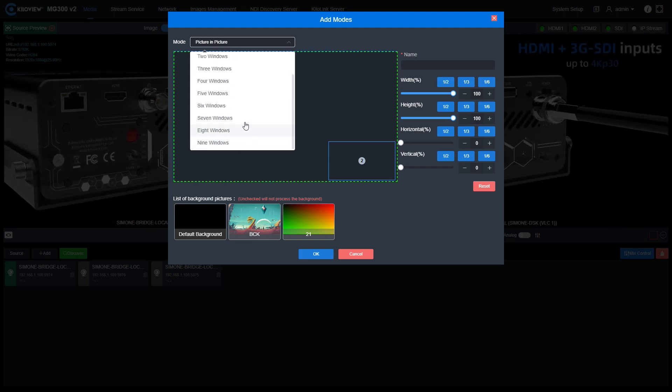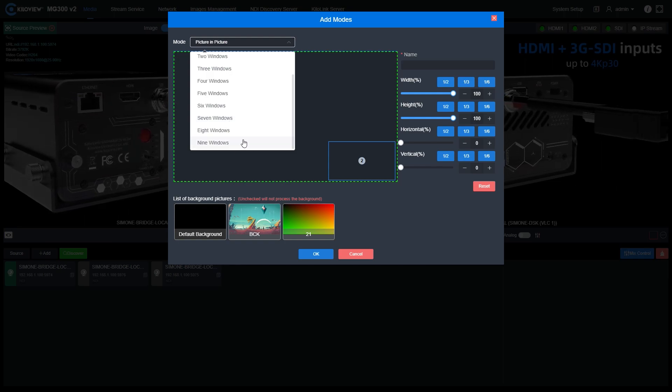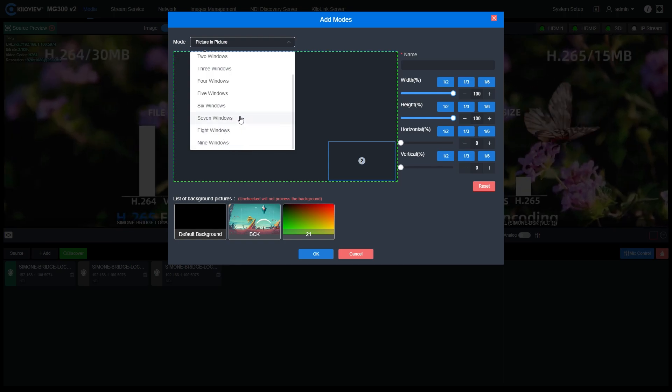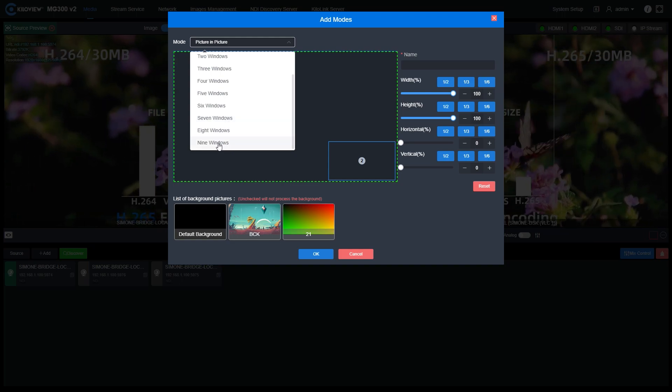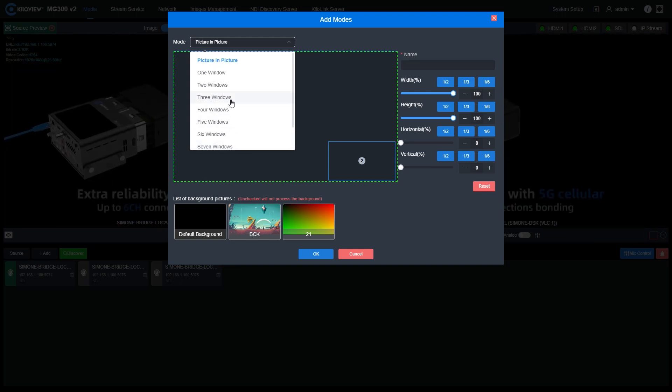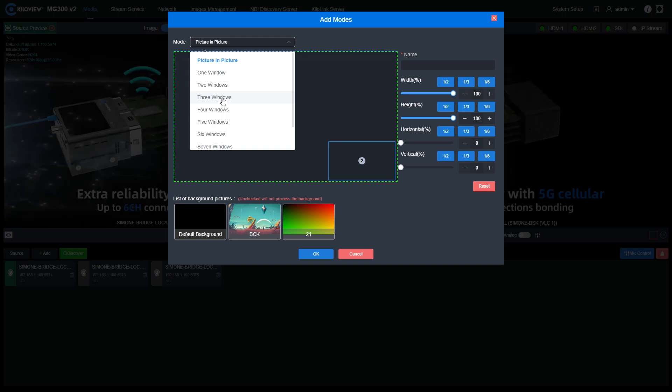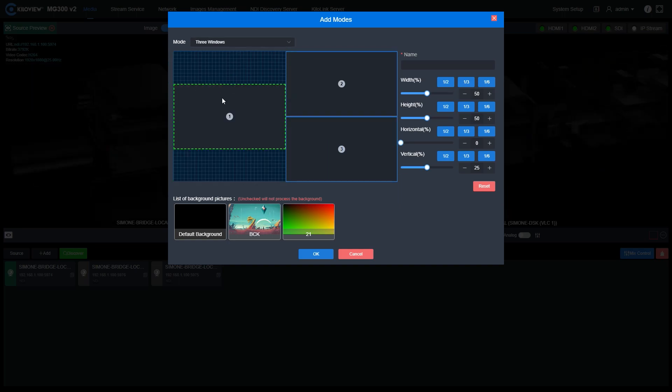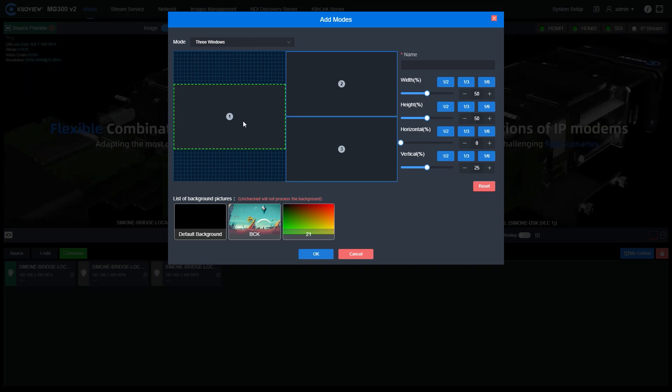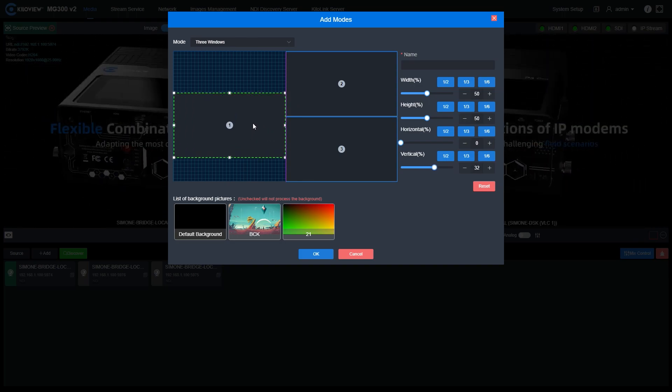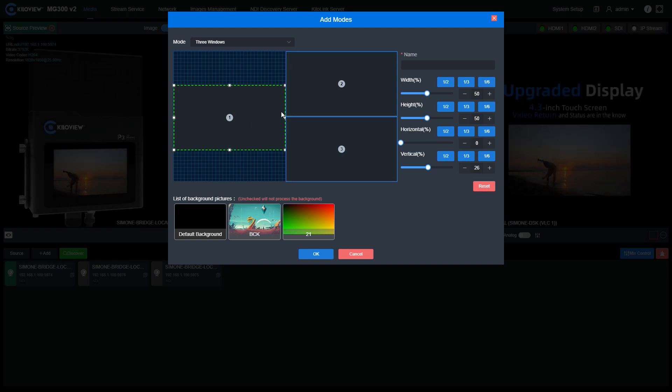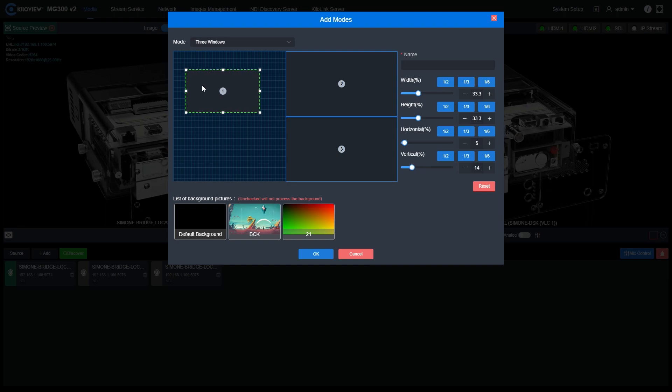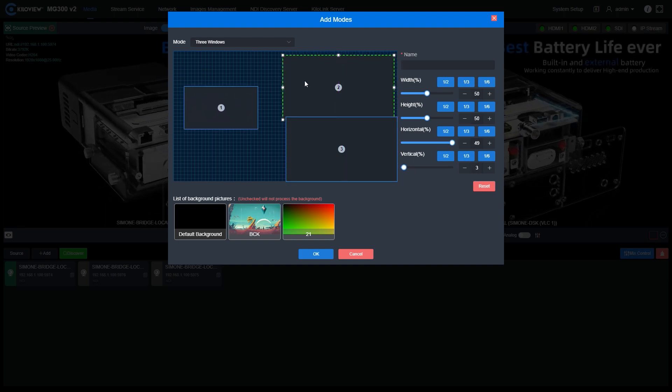The MG300v2 can decode simultaneously different flows of signals up to nine at a time. Let's, for example, put three windows mode and add our NDI HX signals. As you can see, every window here I can modify position, the scale and everything in order to arrange my best choice of workflow.